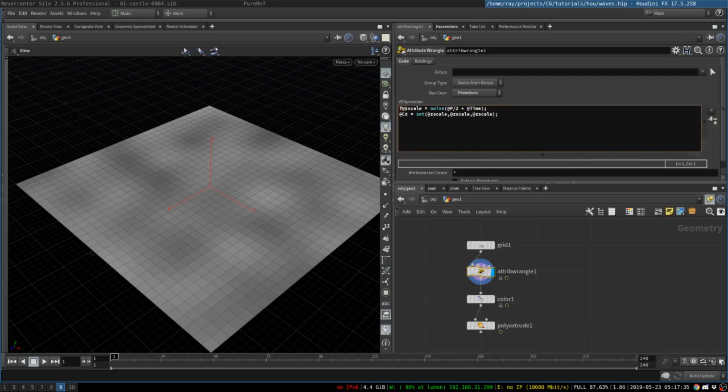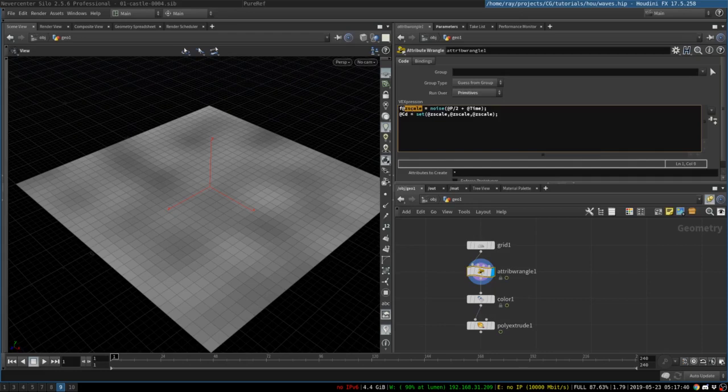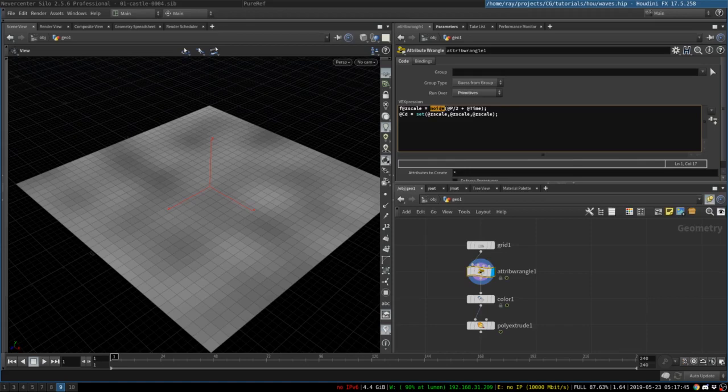So, we create a float attribute, we call it scale. We could have called it anything we want, but it will match with our future nodes, so we call it scale, and we pass a noise function to it, which will create noise based on point position.